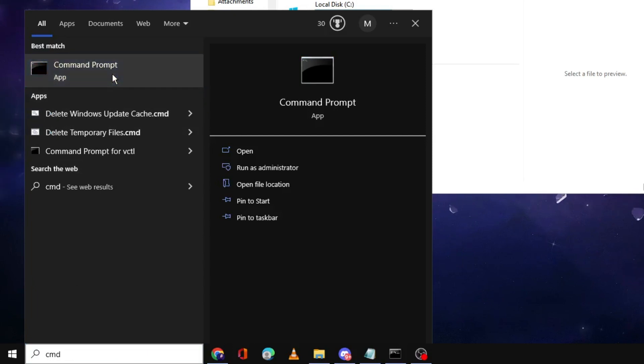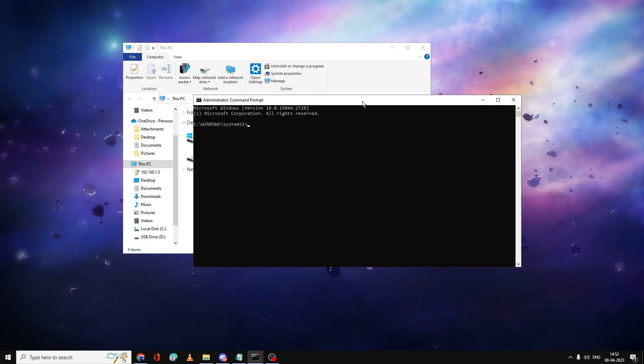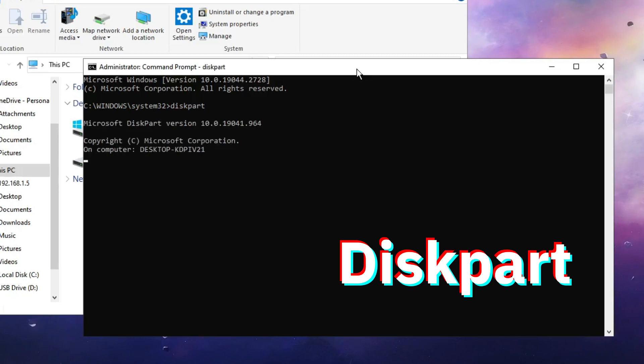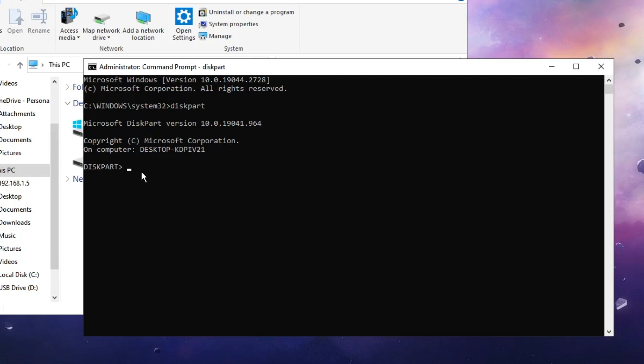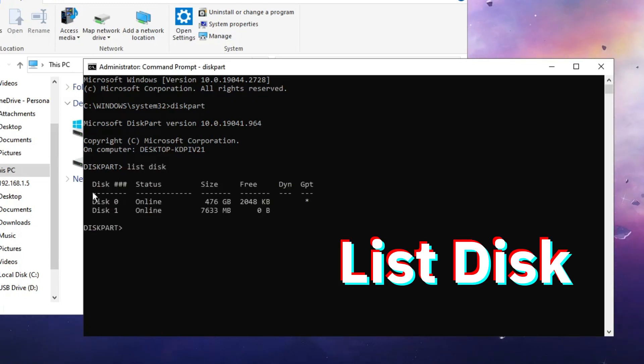The black window will come up. Here you have to type the command diskpart to enter the disk partition utility. In diskpart we will type another command to see how many disks are available, so type list disk.